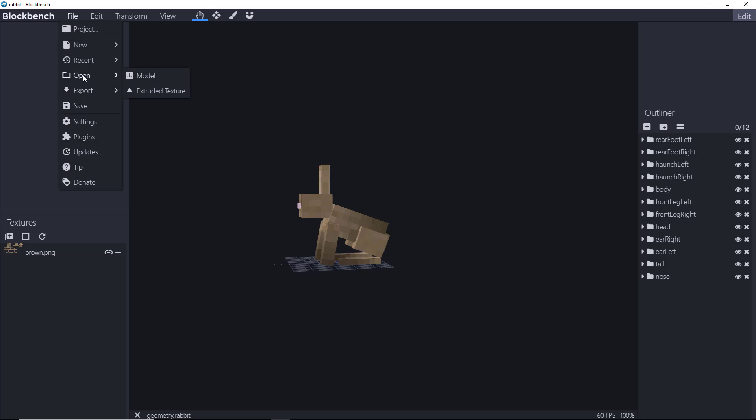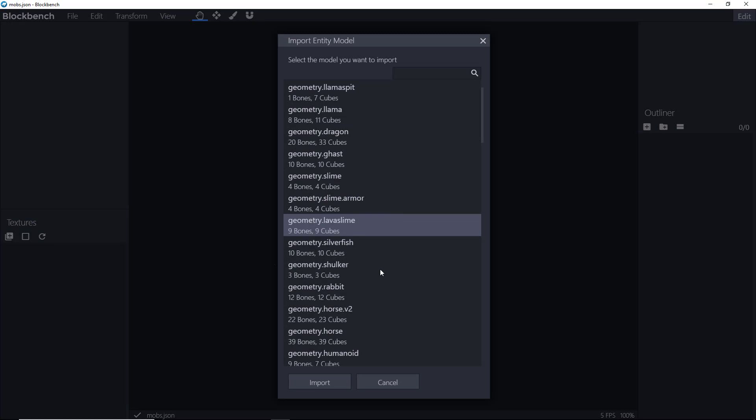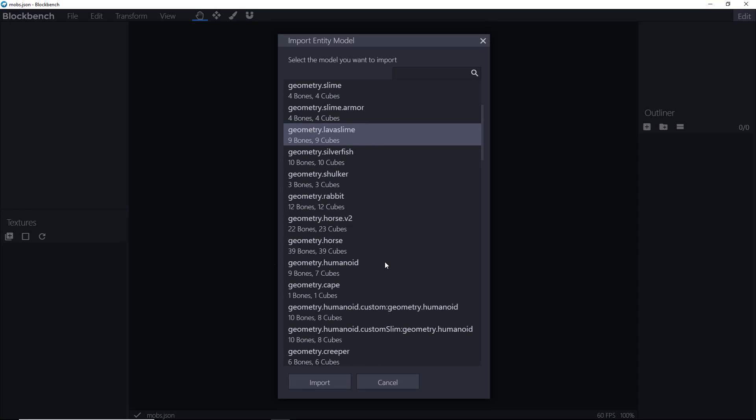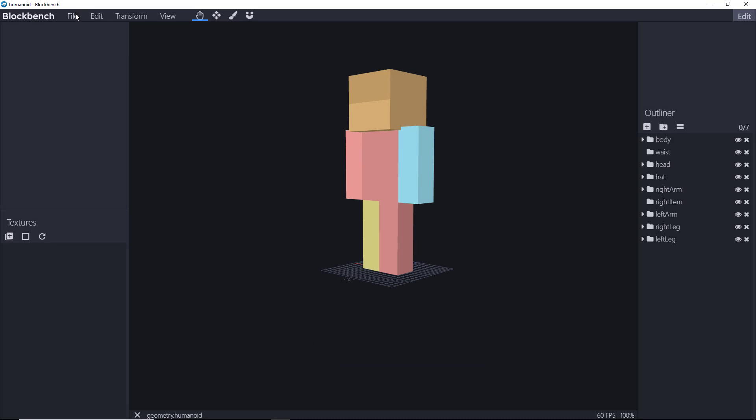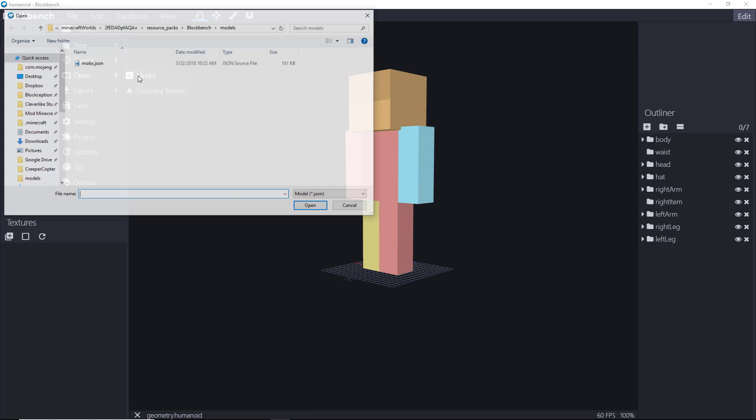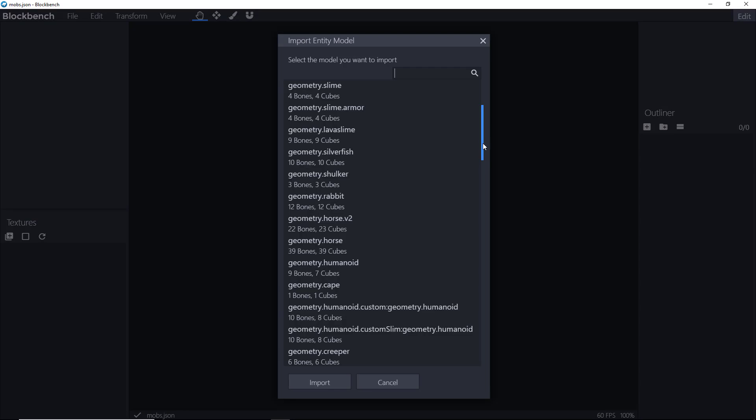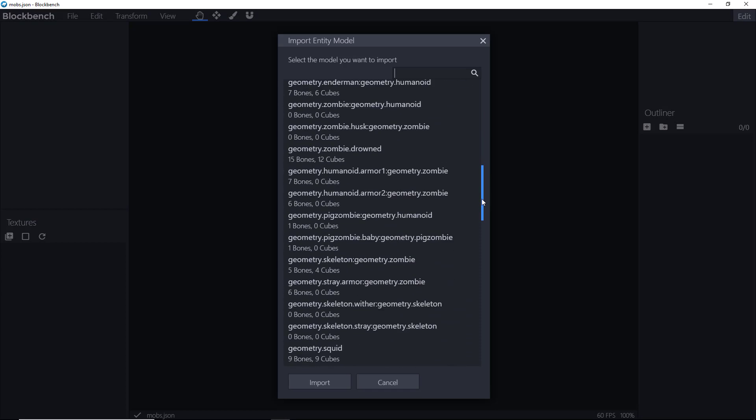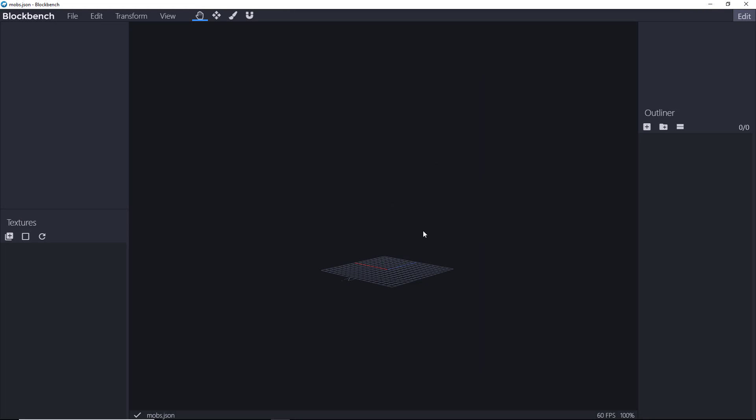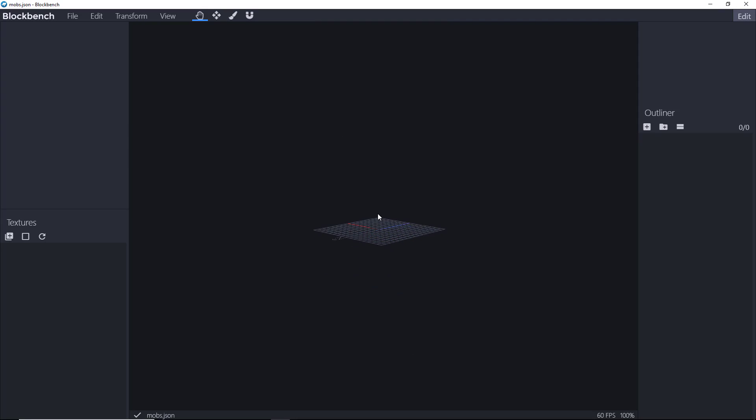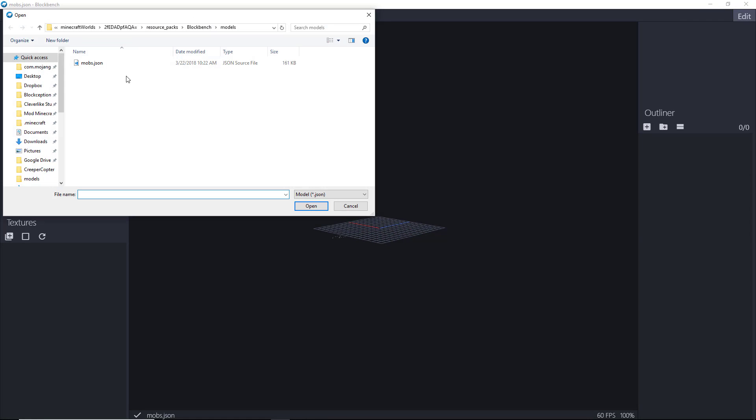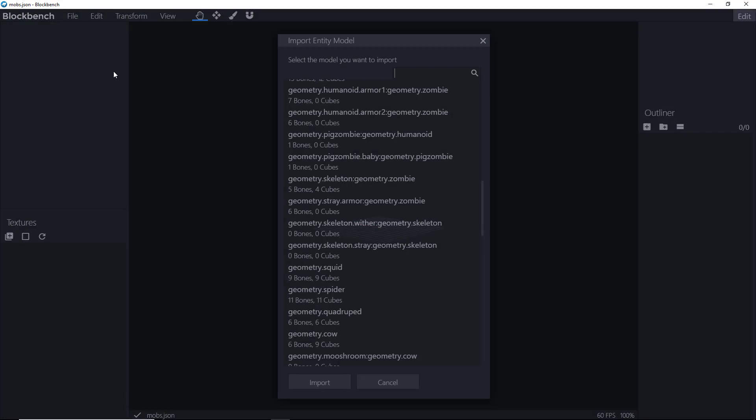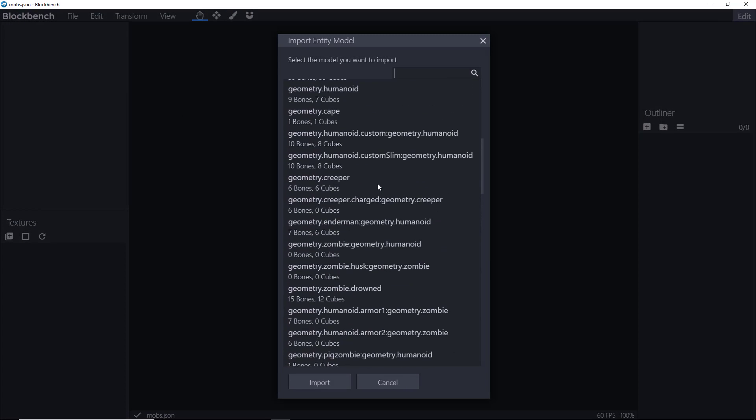Another thing to consider is the fact that we have some models that are actually inherited by others. For instance, if you look at the humanoid, the humanoid is actually used for a bunch of other entities. Same with a quadruped. So if you make a change to the humanoid or the quadruped, any of the entities that inherit that shape are also going to be affected. So you have to be careful when choosing those. Now, when choosing an entity to customize, my favorite thing to choose is the creeper, because I just like to pick on the creeper. So we're going to pick the creeper for this demonstration.